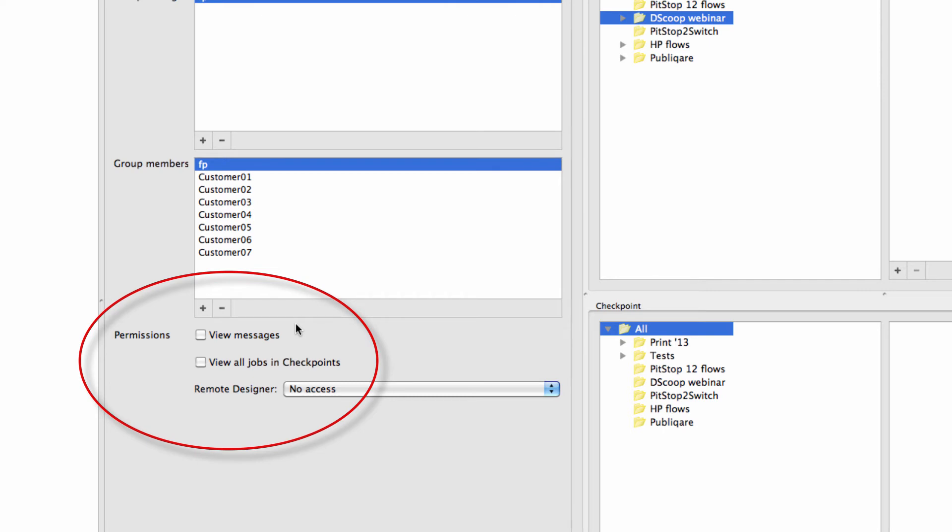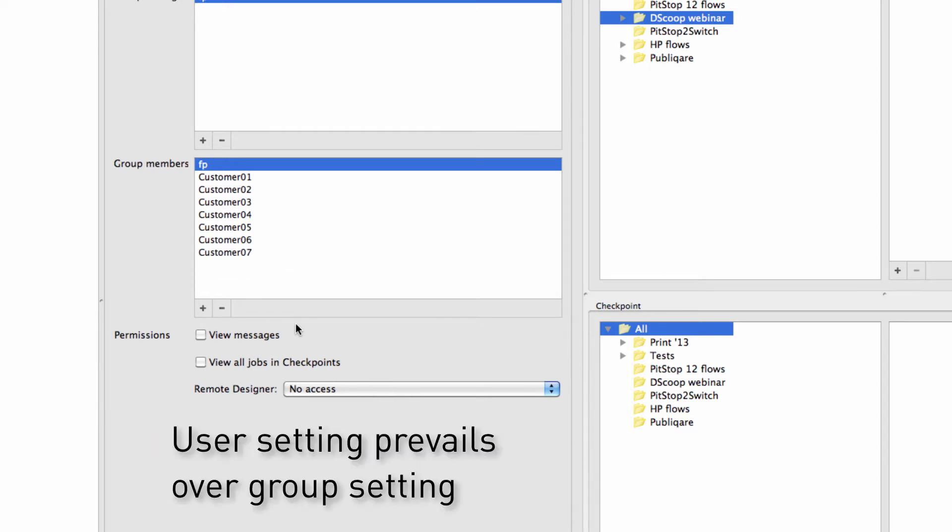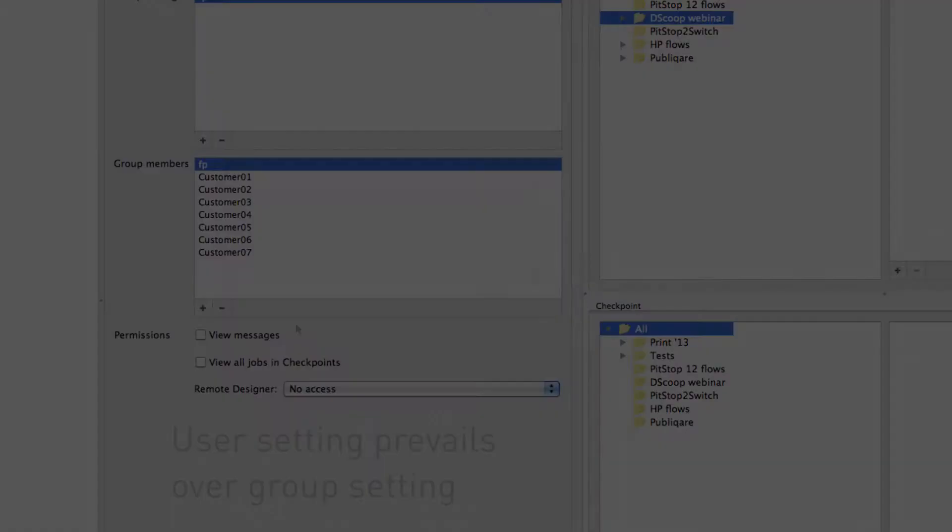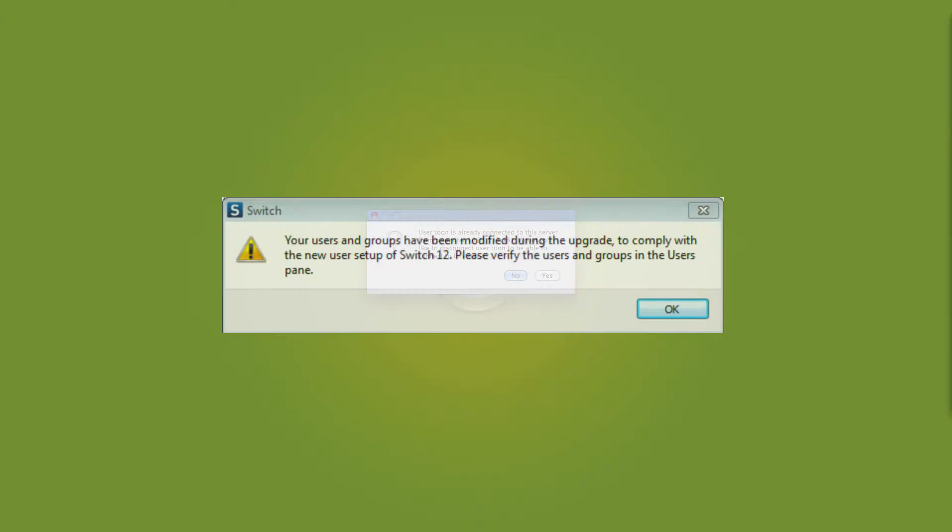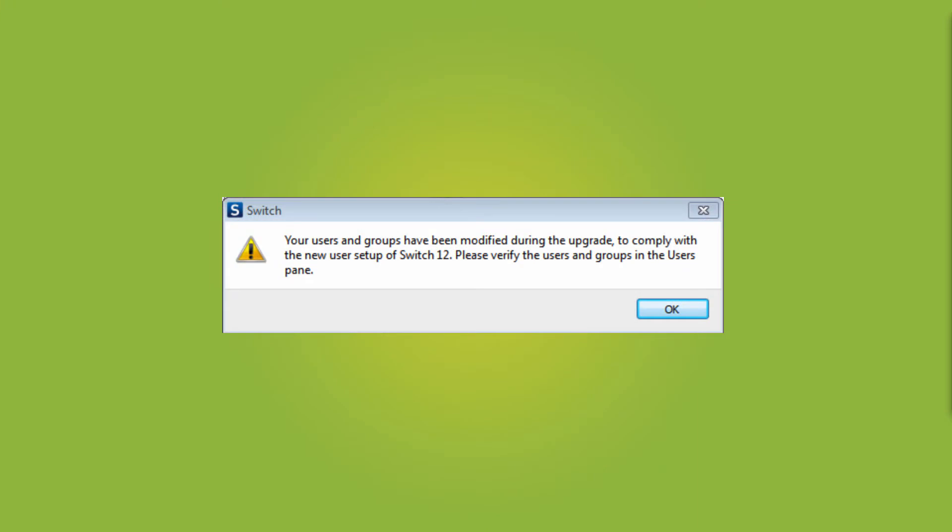You can also set the permissions per group. This could cause a conflict. A group might have the right to view messages, but the user does not, or vice versa. In such a case, it is the user setting that prevails. When upgrading from version 11, the existing users and groups will automatically be adapted to the new setup.